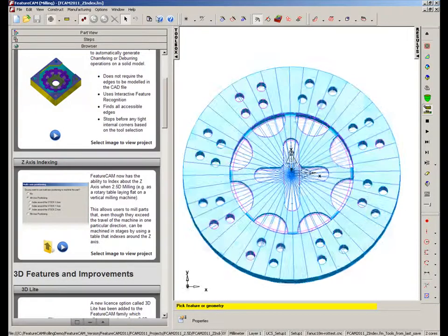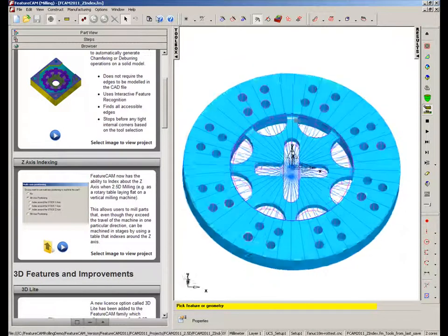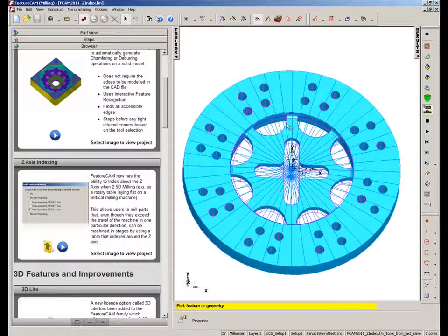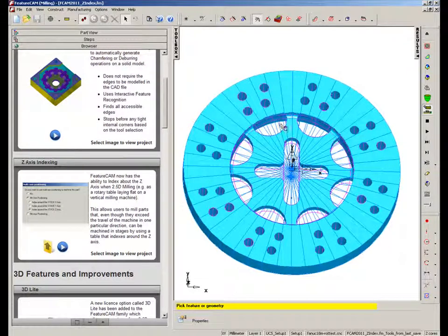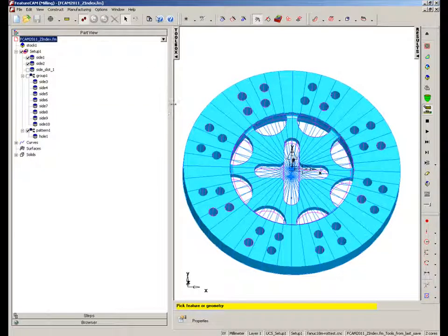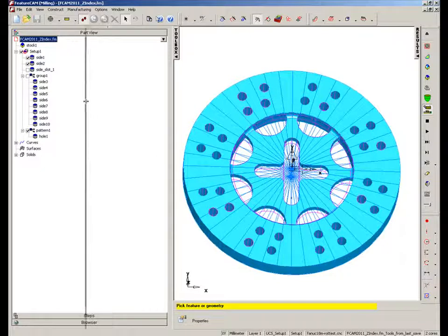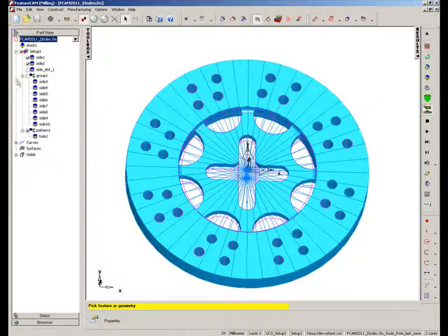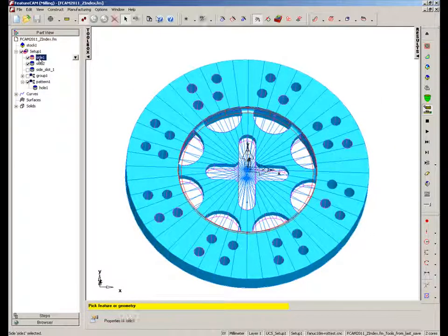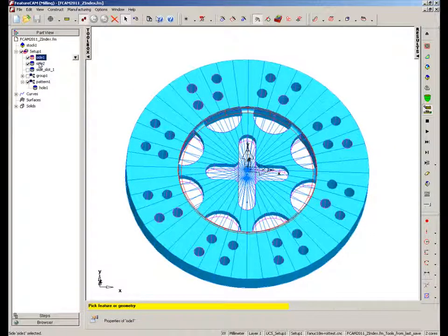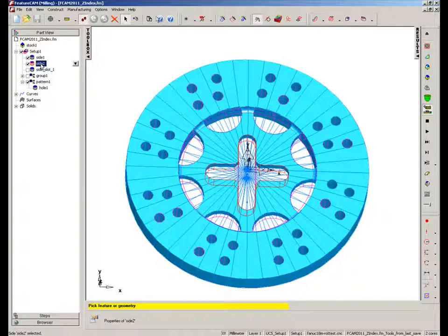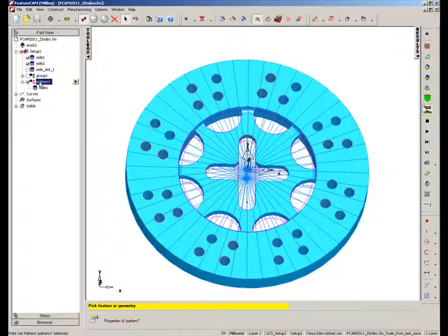So here we have this large disk part that we want to machine. If I go into the part view, you'll notice we have some pre-created features here. So we have a side operation on the inside there, we have this cross shape, and we also have a pattern of holes.